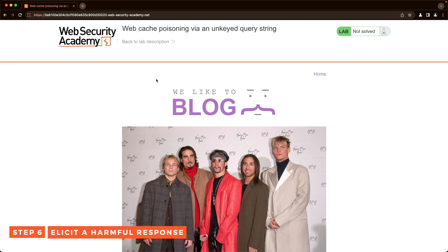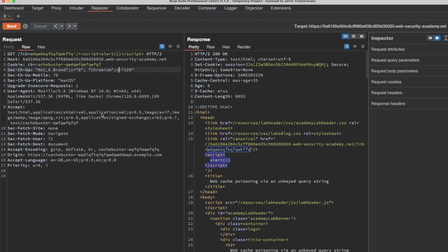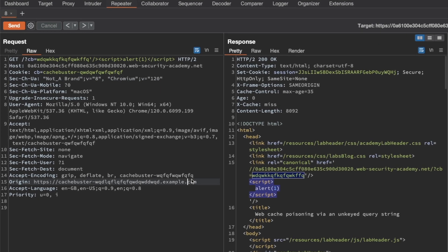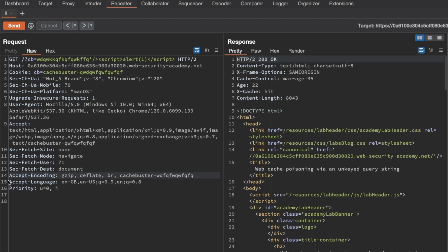All we have to do to solve the lab is to remove the Origin cache buster. I'm going to go back to the request here and remove the Origin header, then send the request again. We get a cache hit this time because we see the age is 25 seconds.